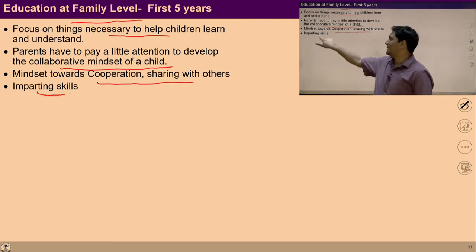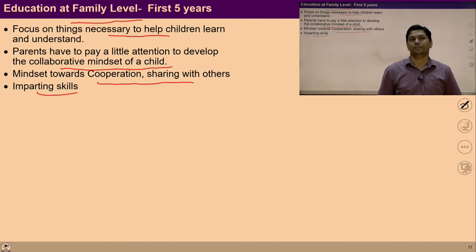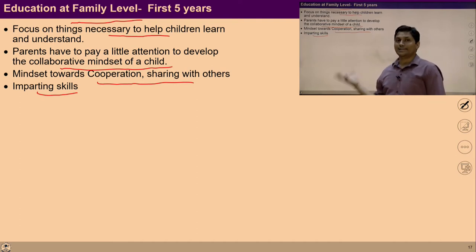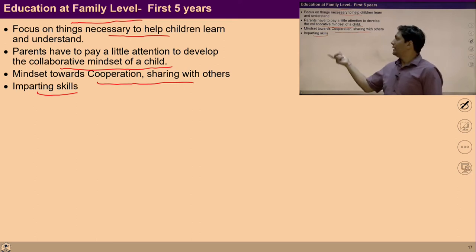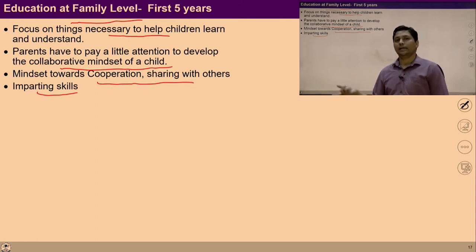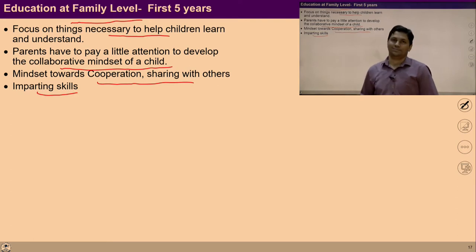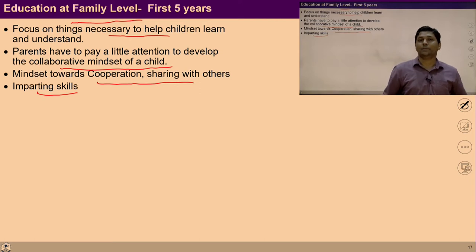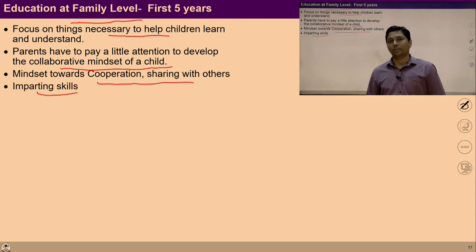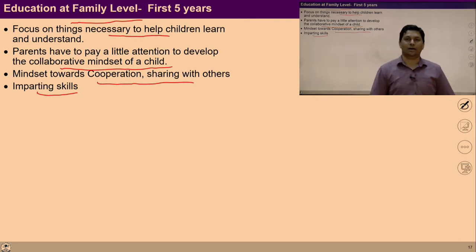Similarly, in terms of imparting skills — if the family has a business or production activity, the child may learn skills at home. We can impart those skills which already exist in our family, so there is no extra need for school-based skill education. We can tell the child how to produce, how to write, how to utilize things, and how to identify needs. By following and imitating us, the child may start exploring all these things.